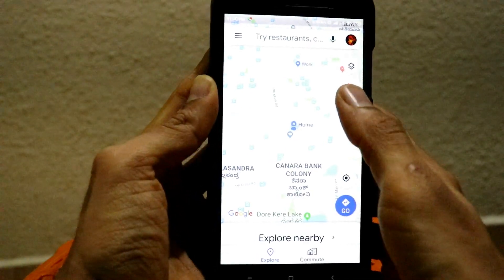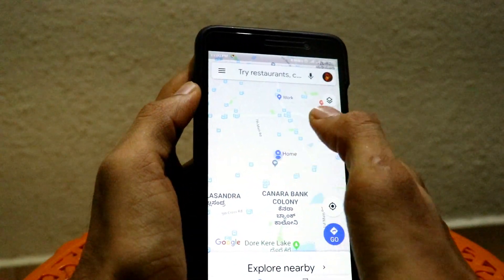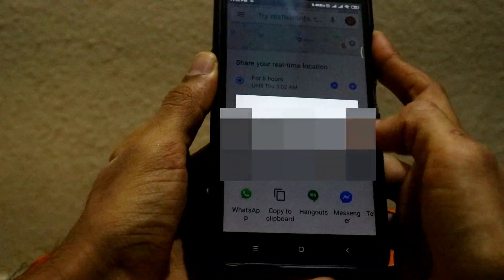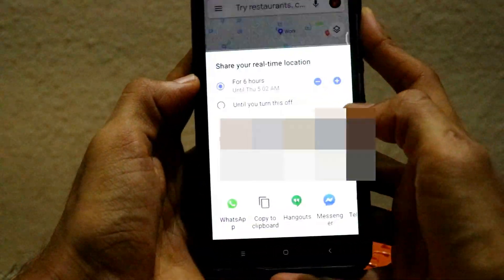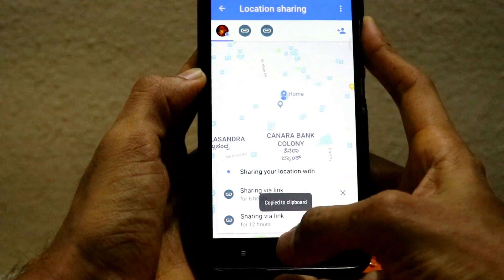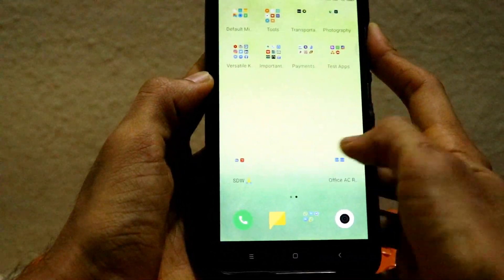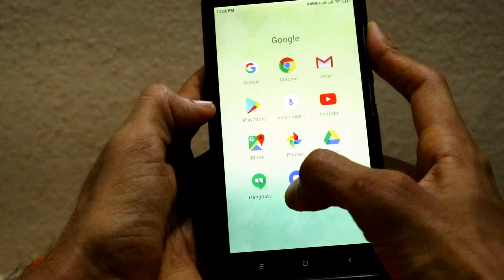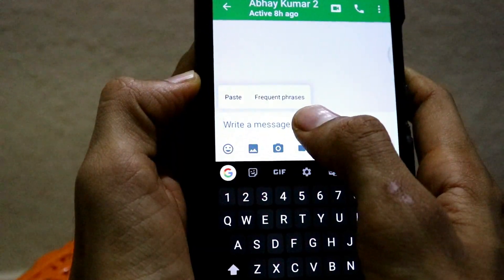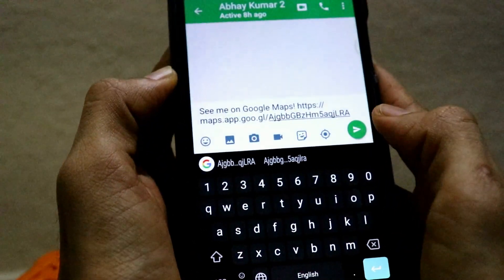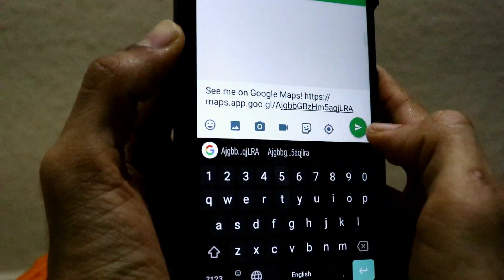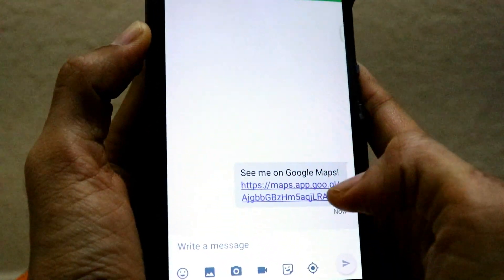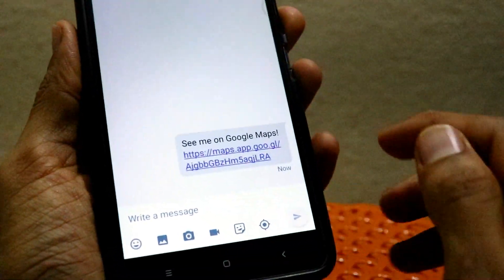If you want to send the live location to some other application, click on 'Share your live location' and copy the live location link onto the clipboard. Then go to whichever app you want and paste it there. Here I'm trying it through Google Hangouts as another third-party application — you can share it over there and the receiver can click to see your live location.